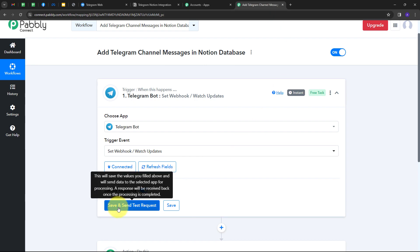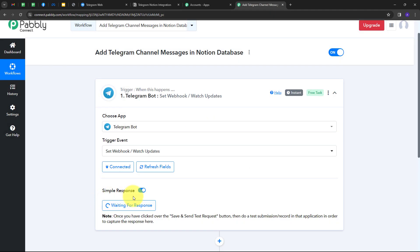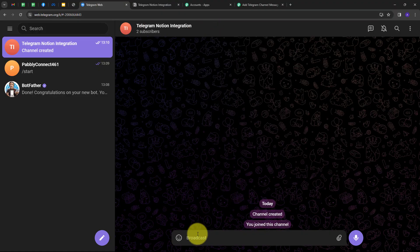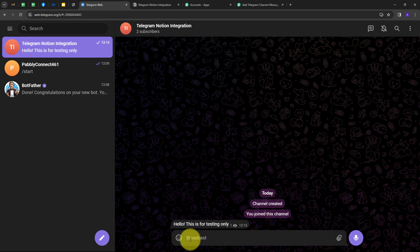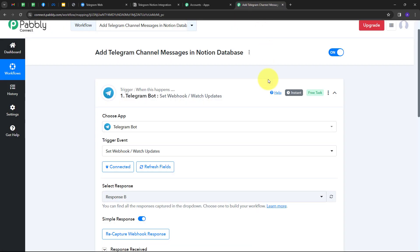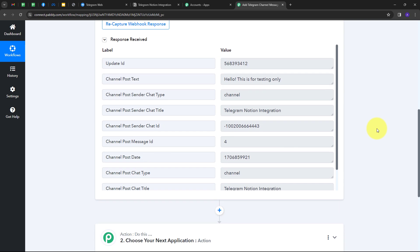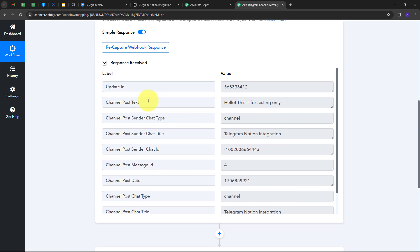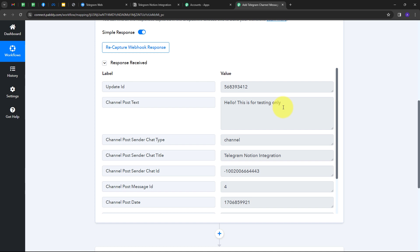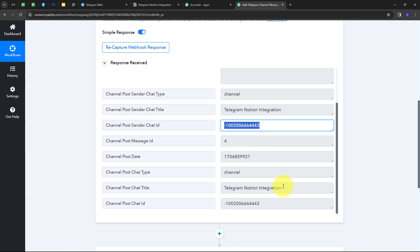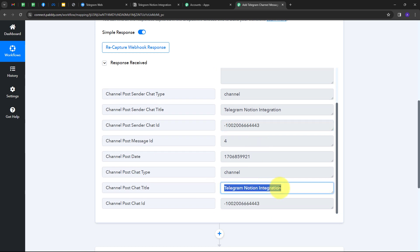Back in Pably Connect, I'll click 'Save and Send Test' to click the button. It is now waiting for a response, so I need to send a new message on my Telegram channel. I'll send the message: 'Hello, this is for testing only.' Back in Pably Connect, we can see we have received this new response. We have the channel post text — 'Hello, this is for testing only' — along with an update ID, a chat ID, and the channel name 'Telegram Notion Integration.'